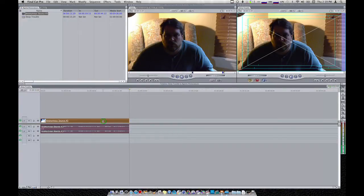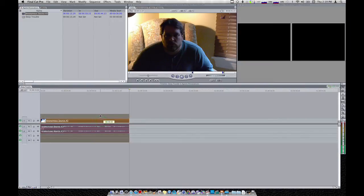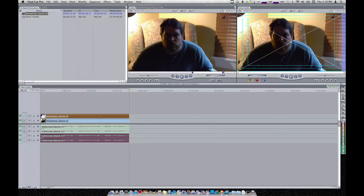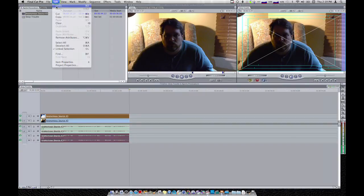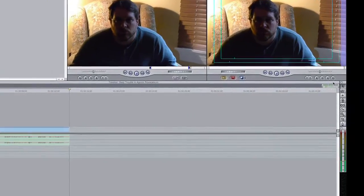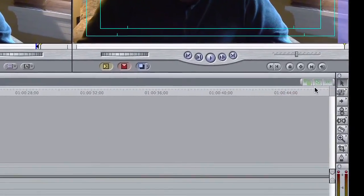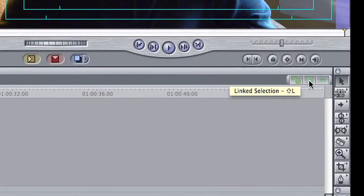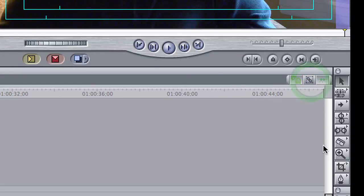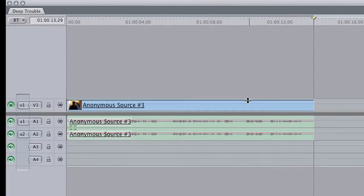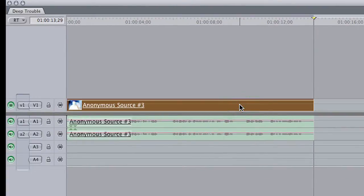When we select the clip and try to copy it with option drag, we get a copy of the audio too, which we don't want. So I'm going to undo that. I'm going to make sure nothing is selected and click in an empty spot. Over here in a standard Final Cut installation, one of these little buttons is the linked selection button — it's usually on. If we click it we can turn it off. Now if I go grab the video clip, it only selected the video portion, which is all I really want.